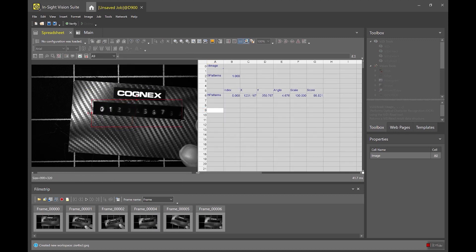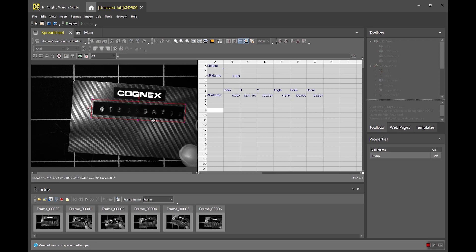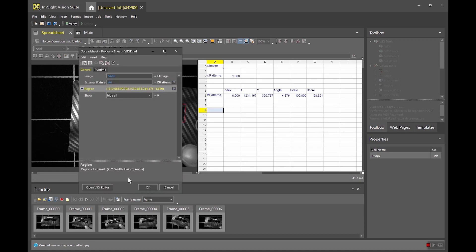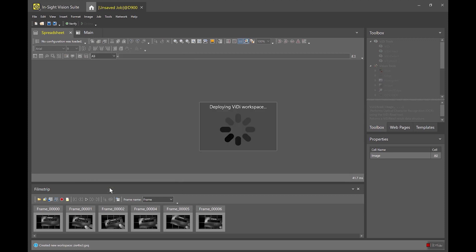The other thing that I want to do is I want to set a region. So I have a fixture, now I need a region. I'm gonna go ahead and set my region so that it is centered over my characters. And that should be good enough. Let's get the angle closer. So now I have everything set up here in my vidi read tool. I'm gonna go ahead and open the vidi editor.